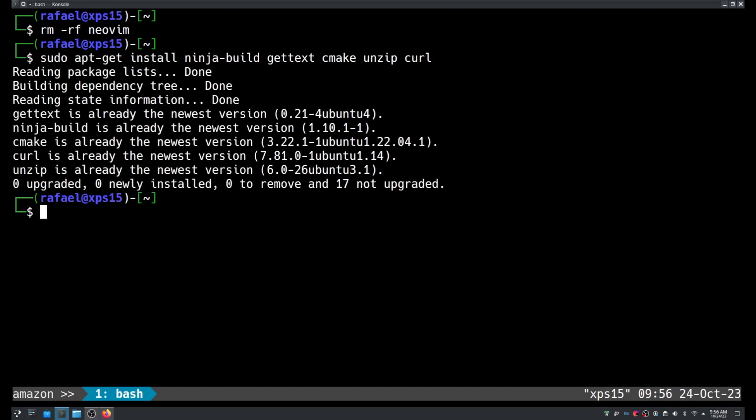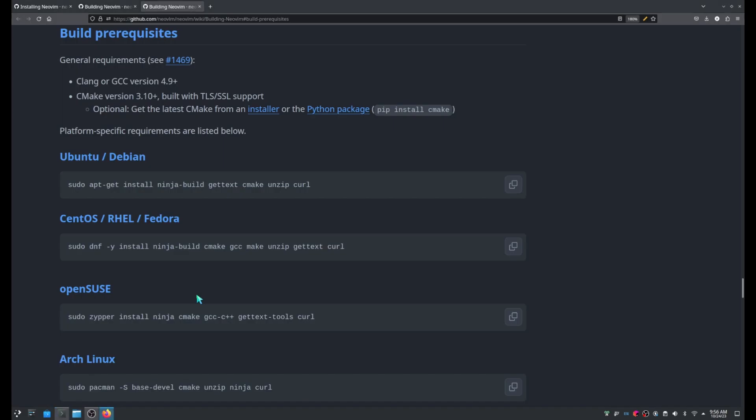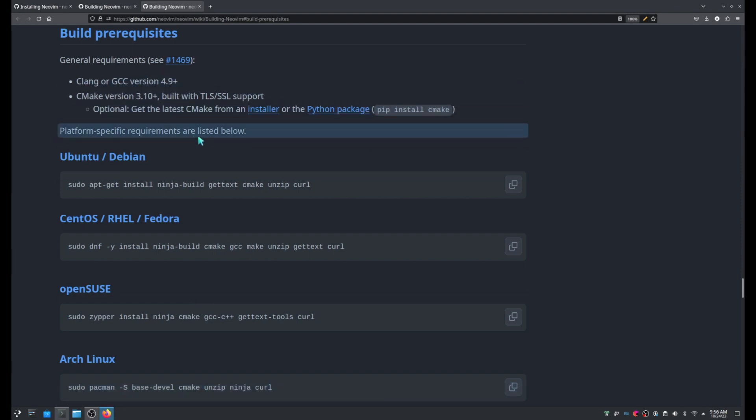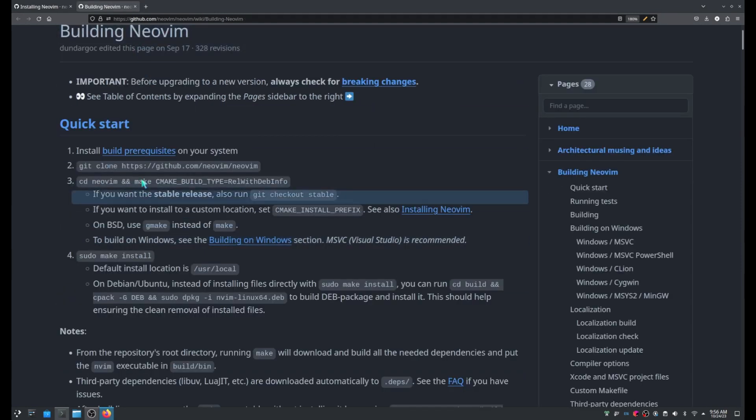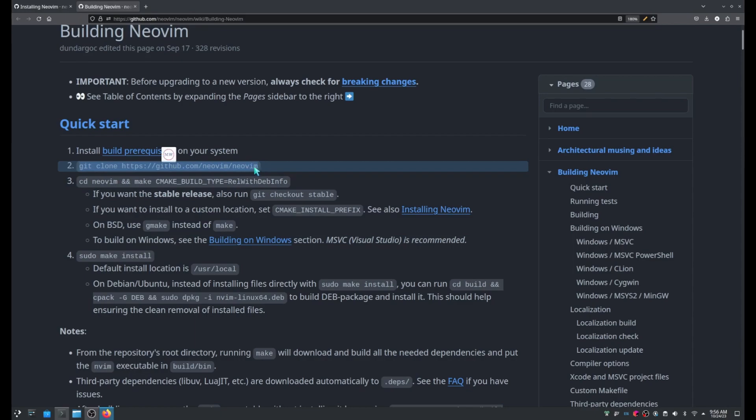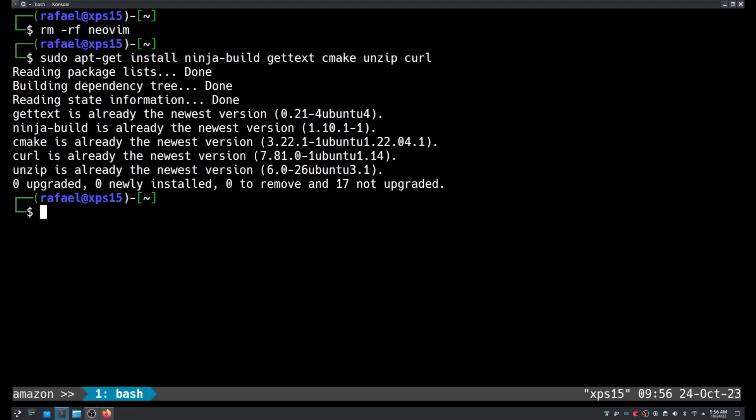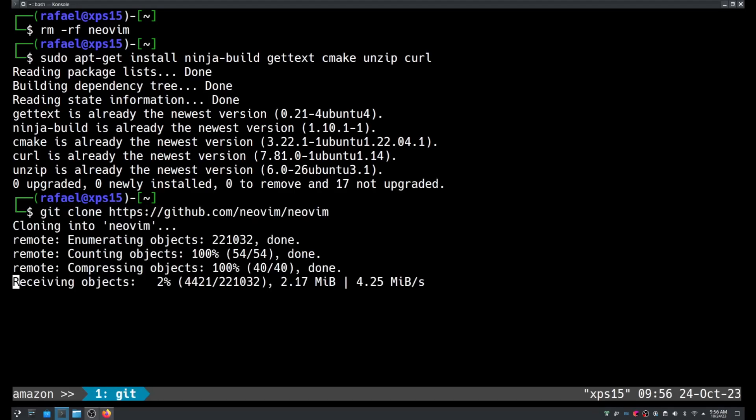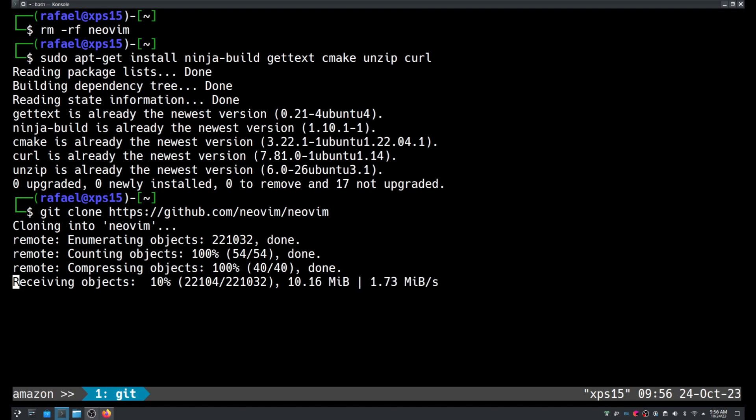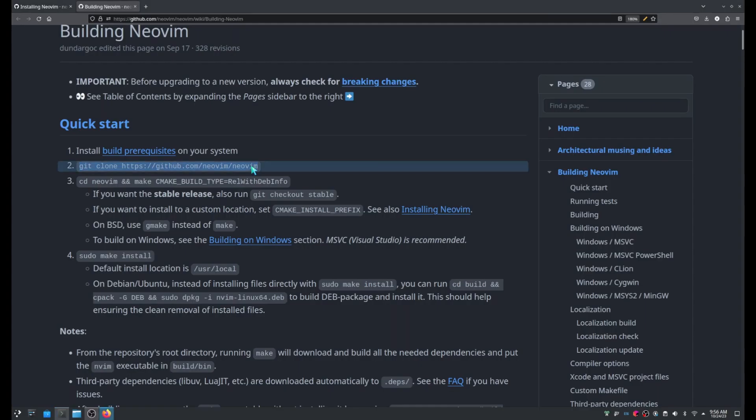I already have them so I'm good to go. Let me close this. Alright. The next step is to download the source code. This will take a while because it's downloading the entire history of the project and that's a lot of content.